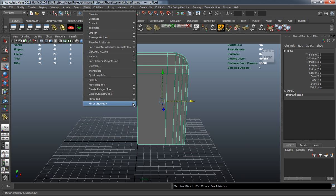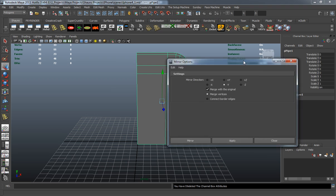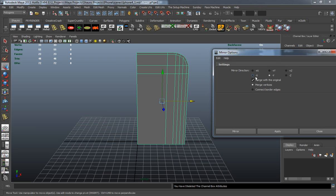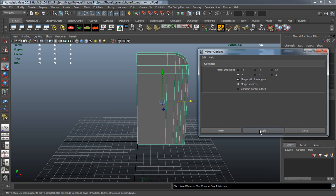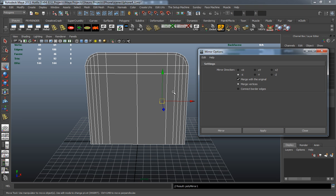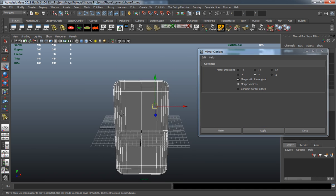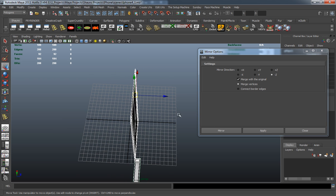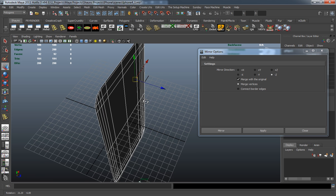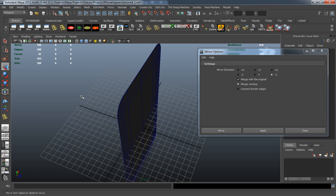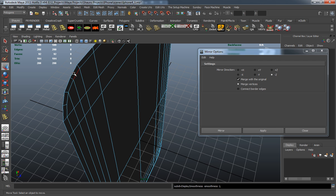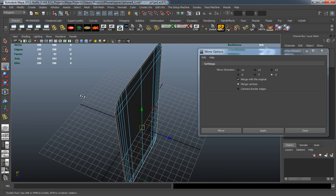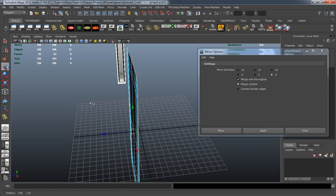We're going to go ahead and start mirroring our geometry. The first thing we need to do is make it in the negative X direction, so we'll hit Apply. Then we need to make it in the negative Y direction. Then we just need to basically make it in the negative Z direction. But before we mirror in the negative Z direction, we need to extrude the actual edge of the model so that we can have a little bit of thickness on it.